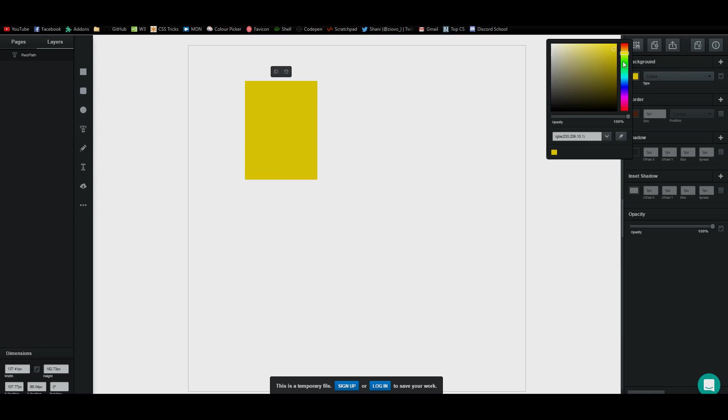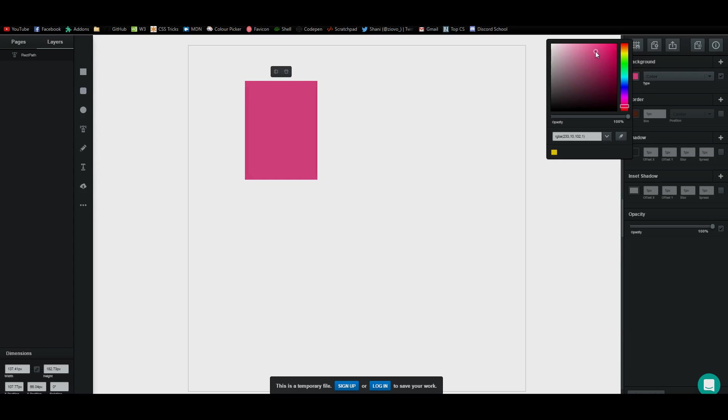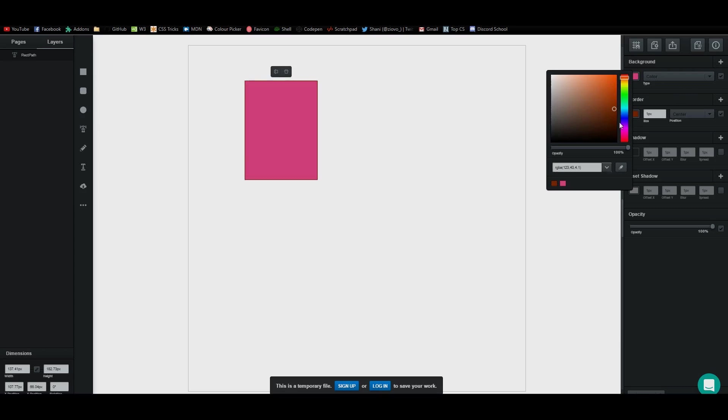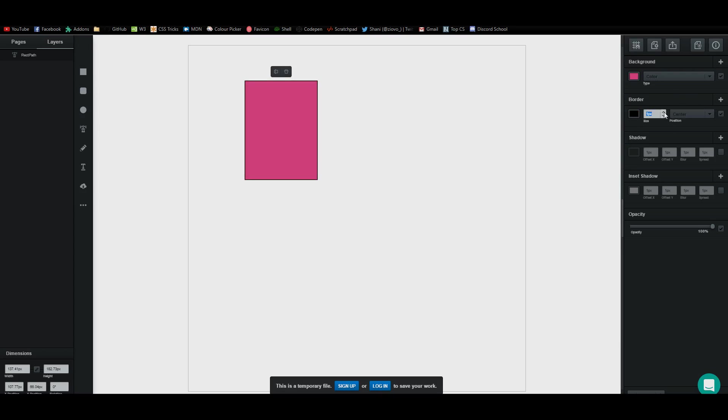So I can click on the color tool, make it like a flat pink and then I can give it a border. I'll give it a black border and I can increase the points of it and position the border. Right from this menu you can also add shadows.